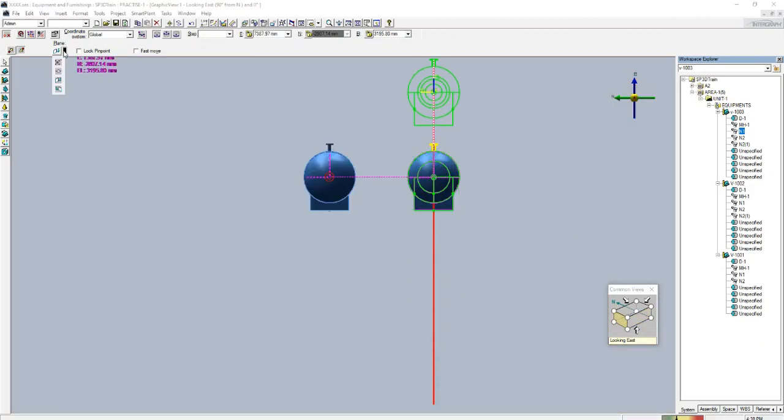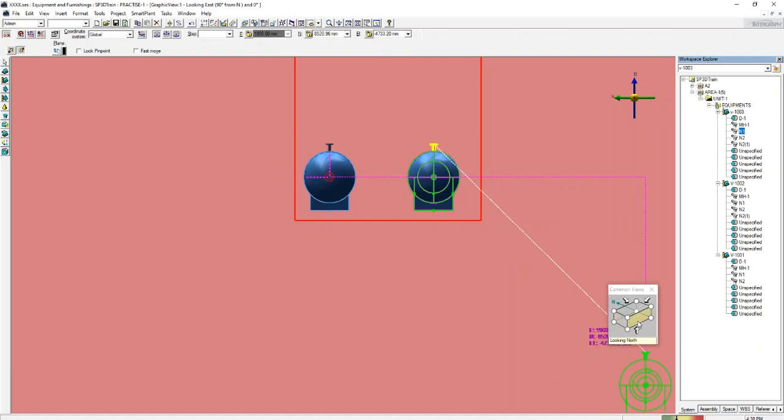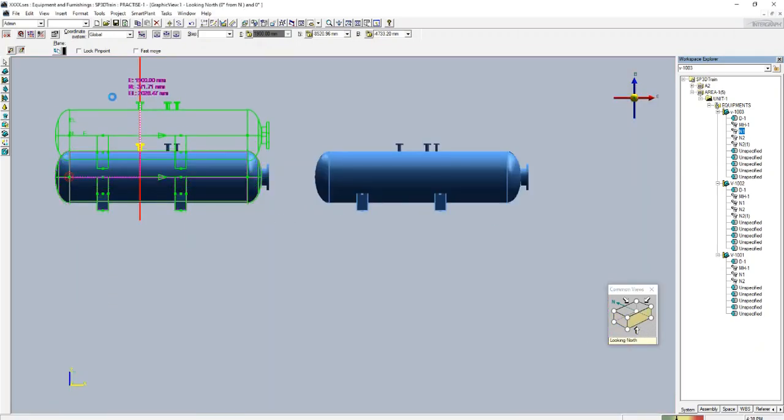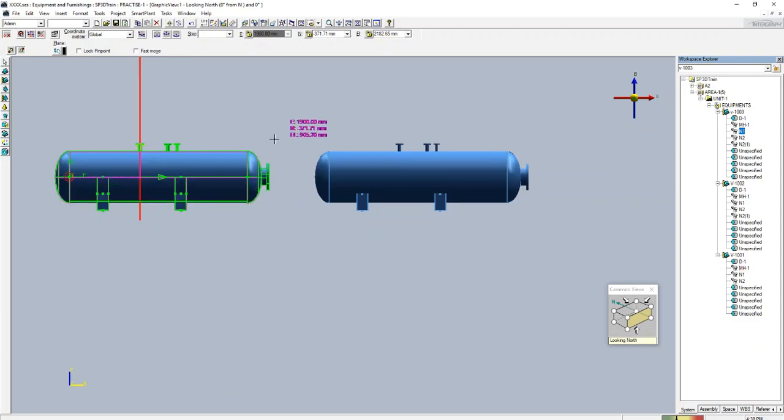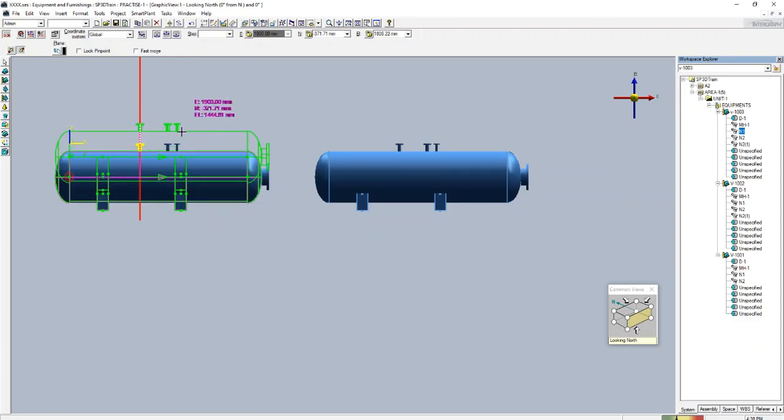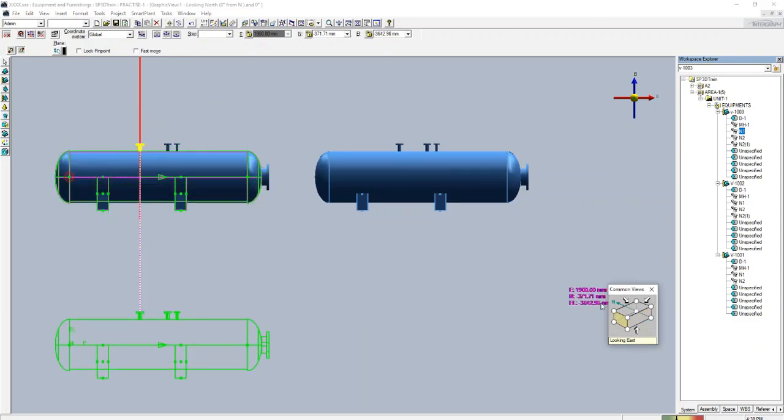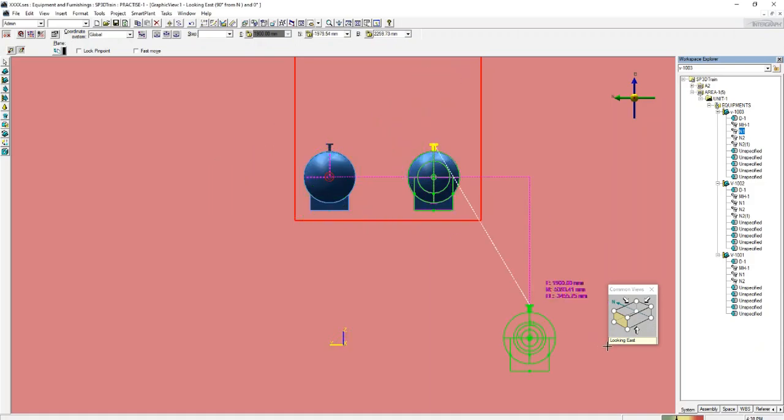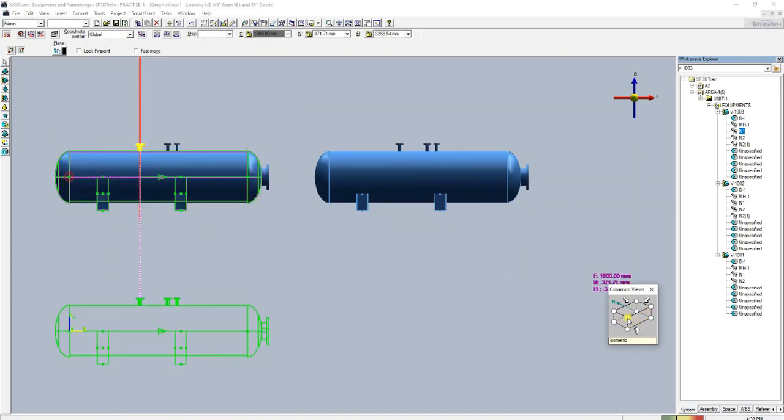Here is another option which is section plane. So what will happen in section plane? You cannot move the equipment into east-west direction. It will rotate only in north-west direction, north and elevation. These are the three options.